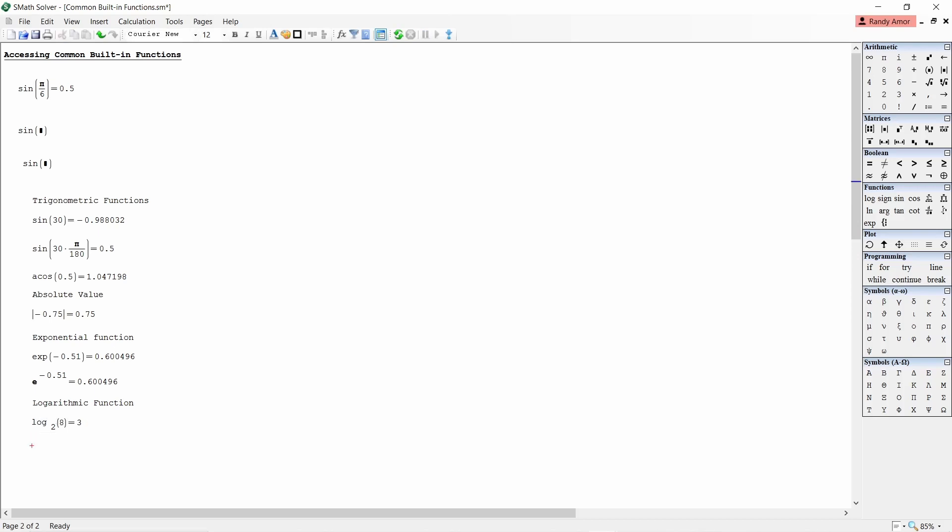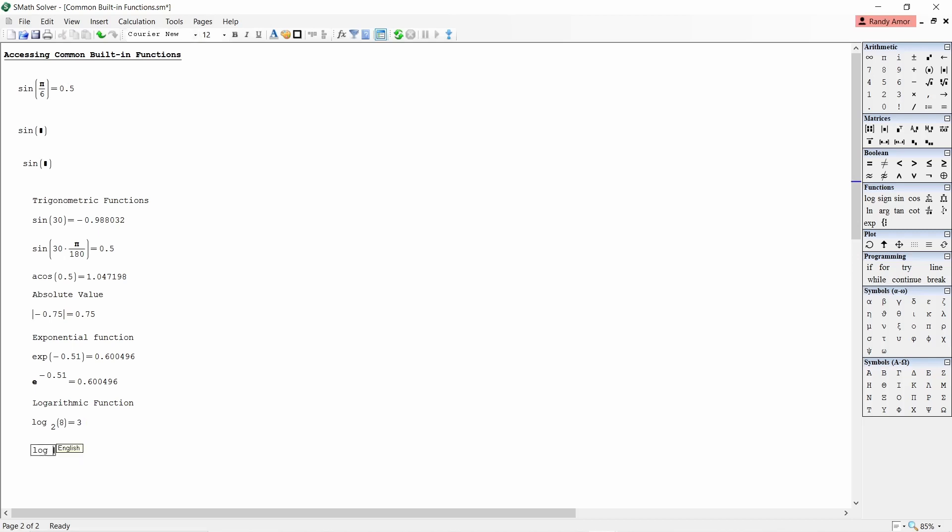To find the logarithm of 100 to the base 10, type log open parenthesis 100 comma 10 close parenthesis equals to get 2.